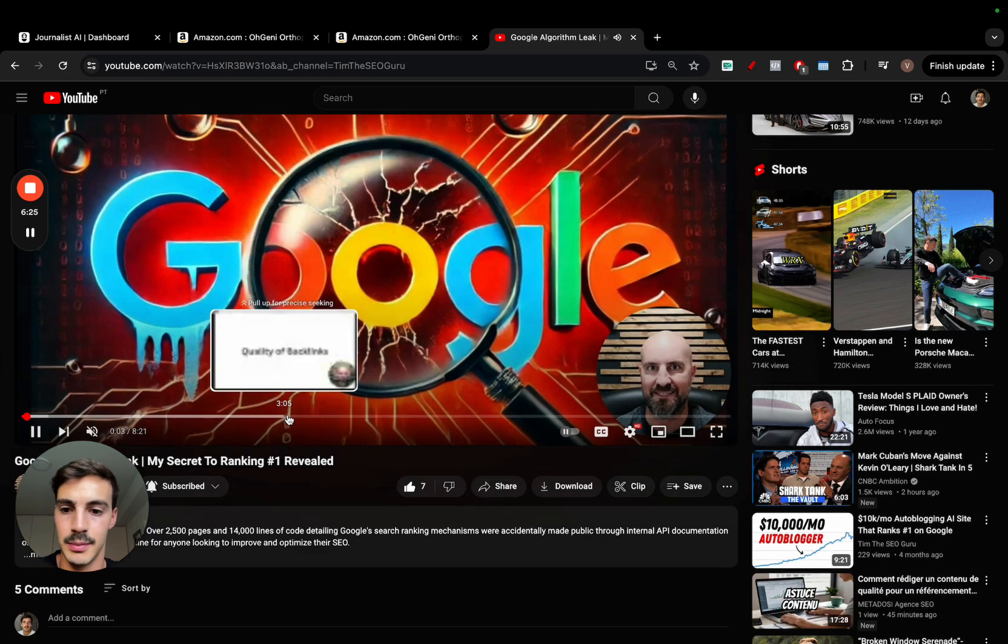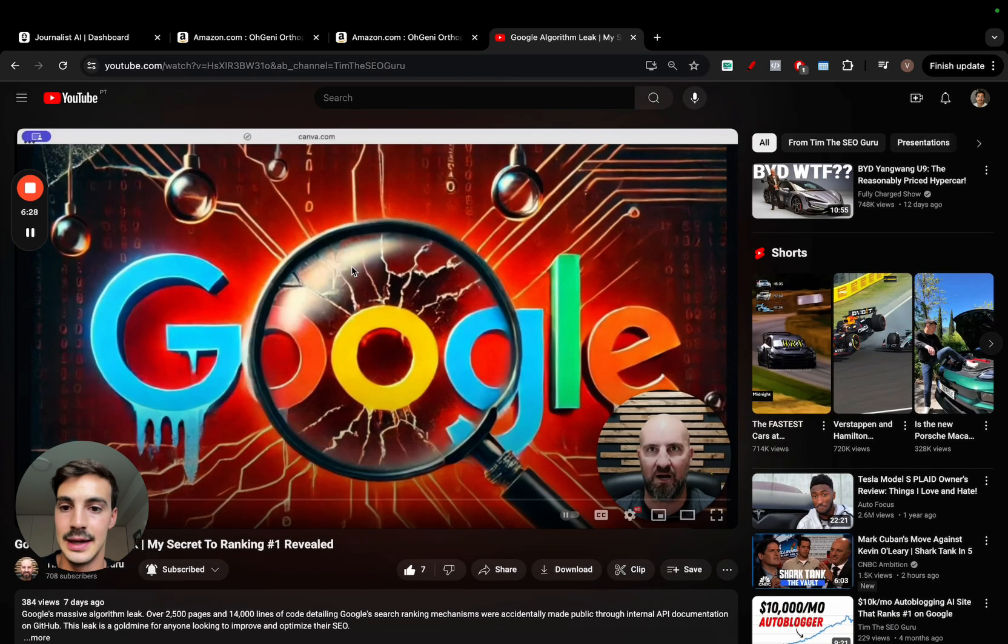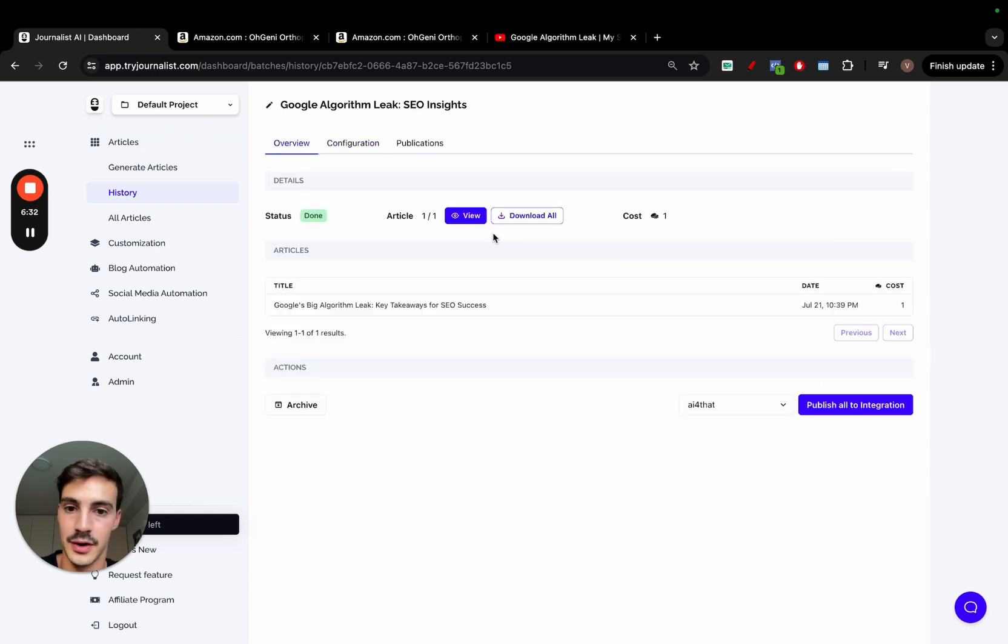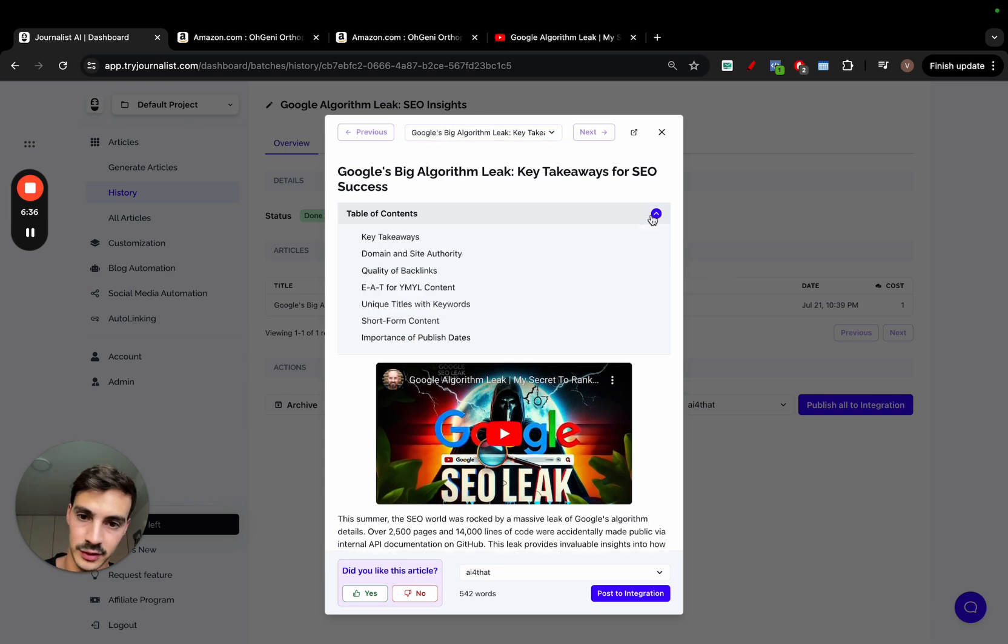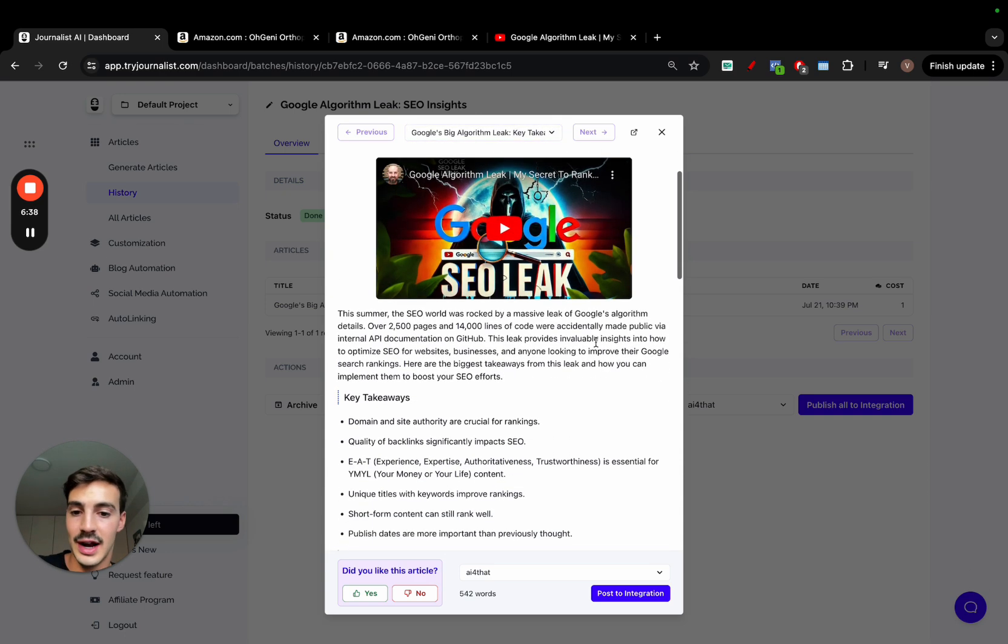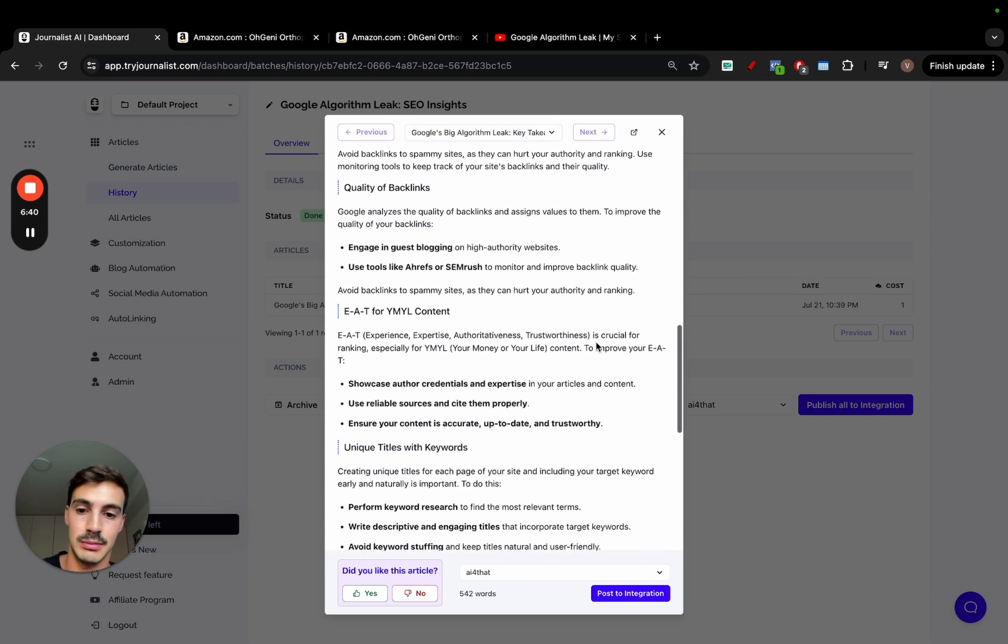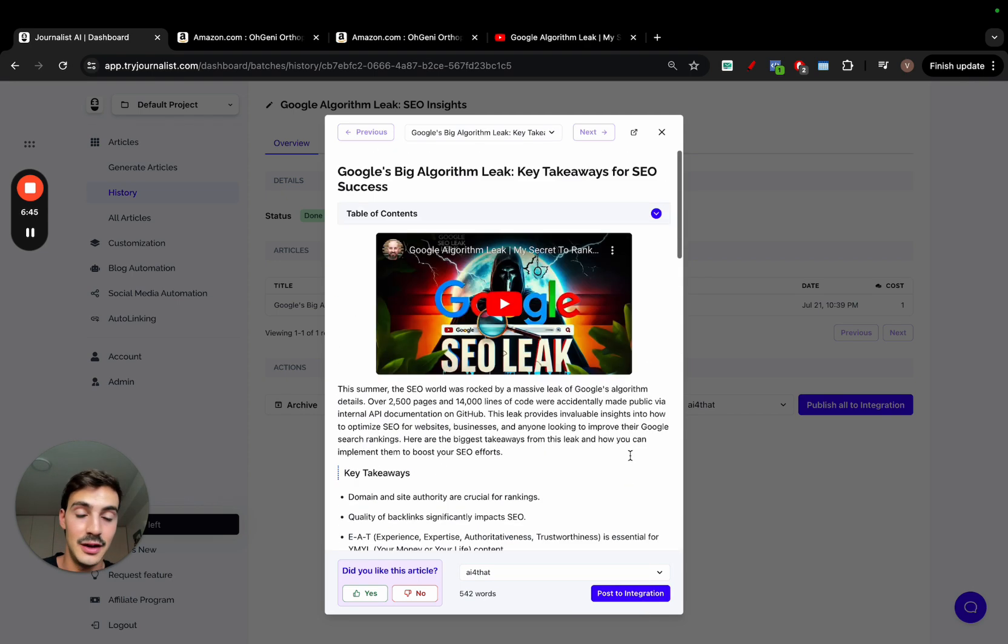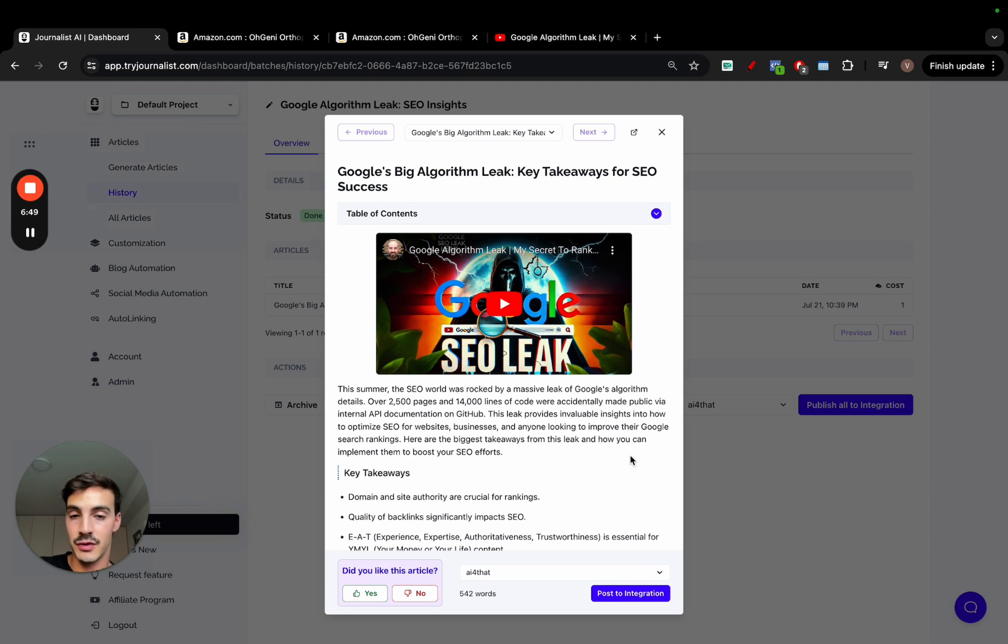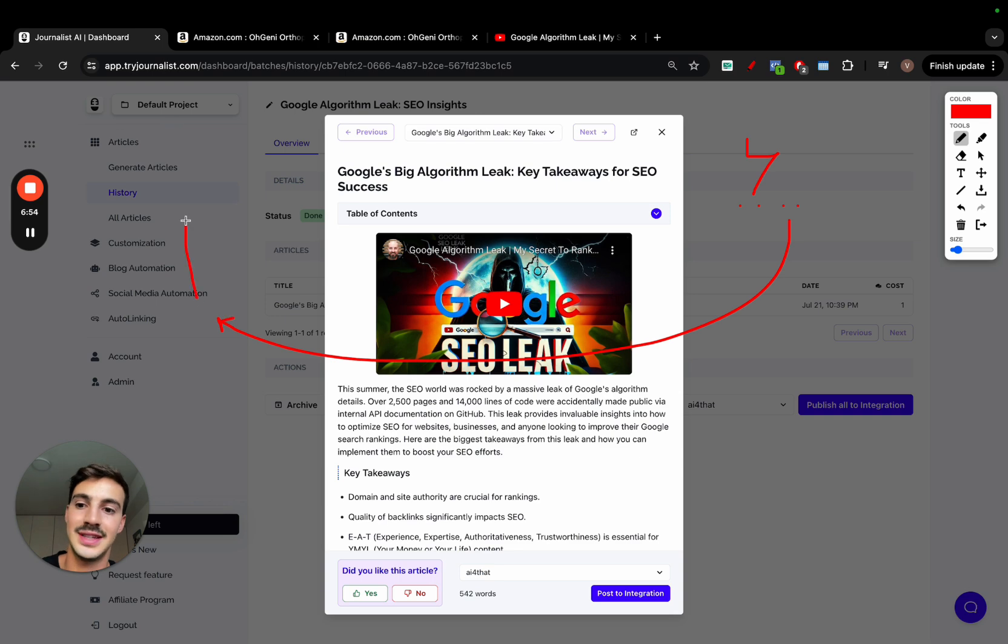So it was a video of this guy speaking about the latest Google algorithm leaks. He was speaking about all this during over eight minutes. And I just took this URL, paste it in here, generate the article. This is what it came up with. The AI gave me a blog post with a table of contents, an actual video embed, going over every single thing that he talks about on the video. And again, I can click here to post it straight to my site.